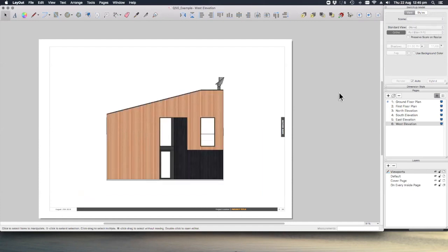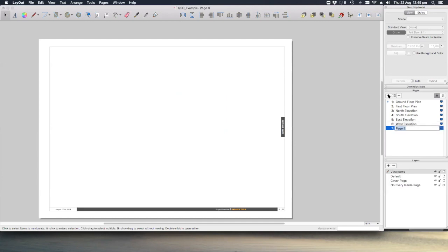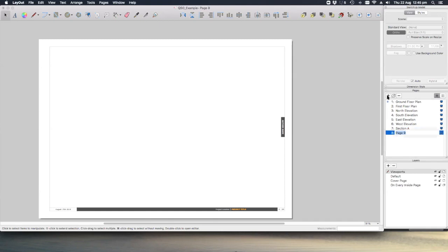Finally, let's set the sections up by creating two more pages in the layout file and using the same copy and paste method. Let's call this one section A and the next one section B.